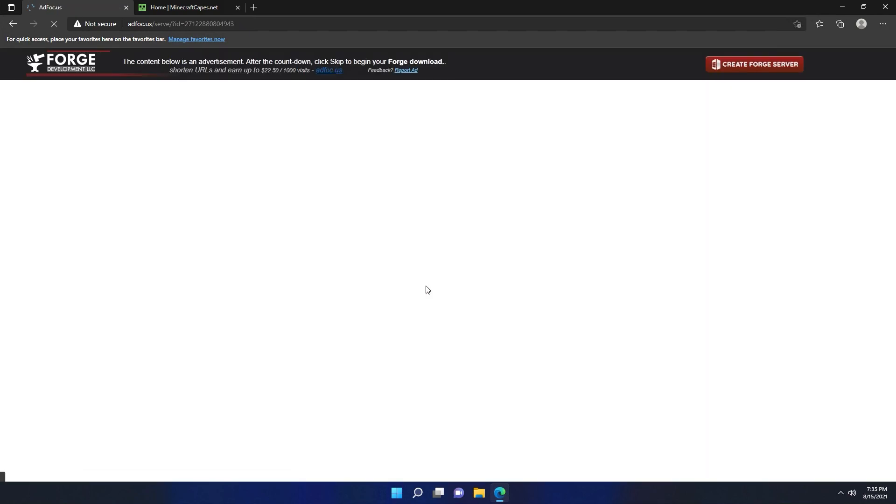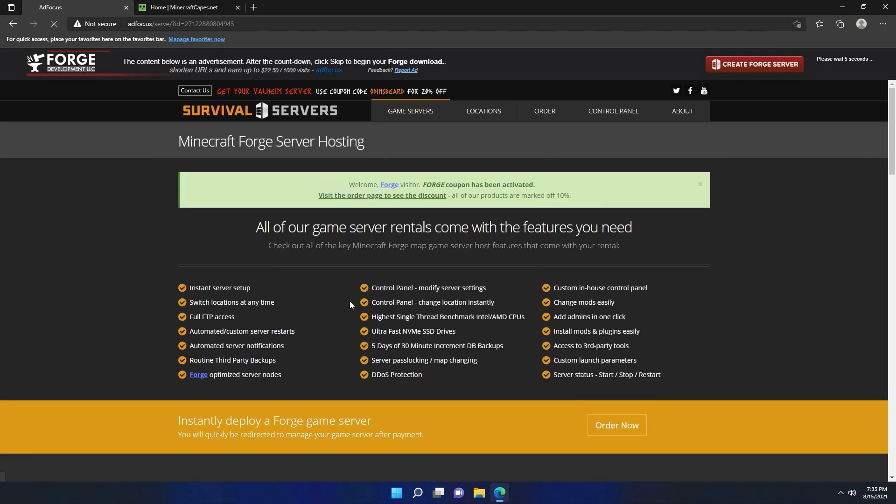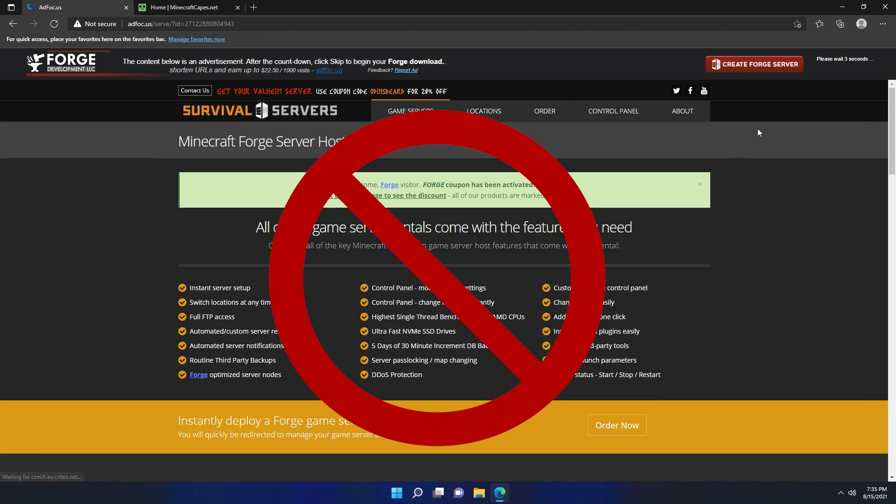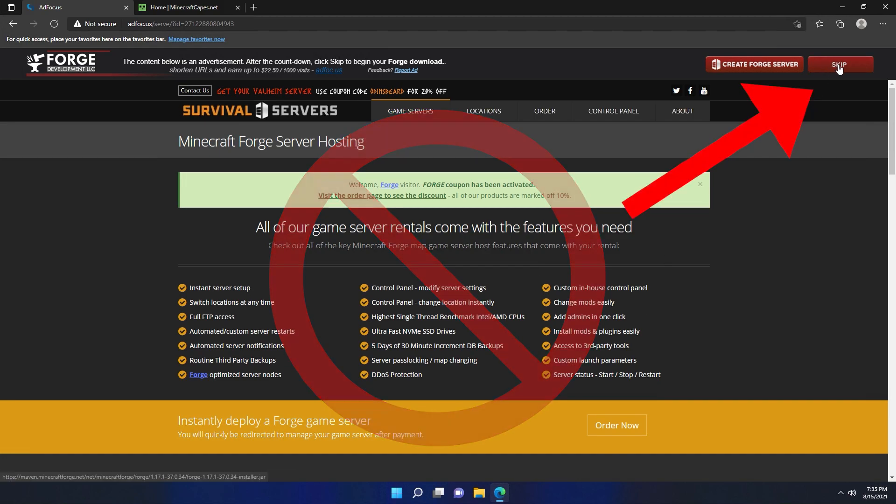That installer button is going to take you to a page with an advert on it. You don't want to click anything down here, but instead you want to go up where it's counting down and click the big red skip button.